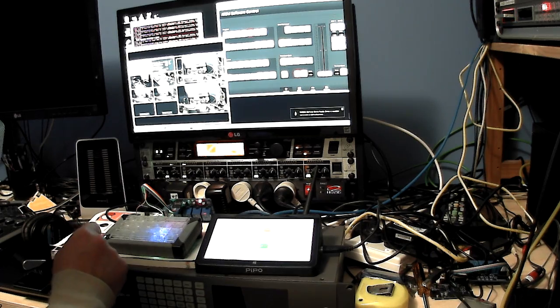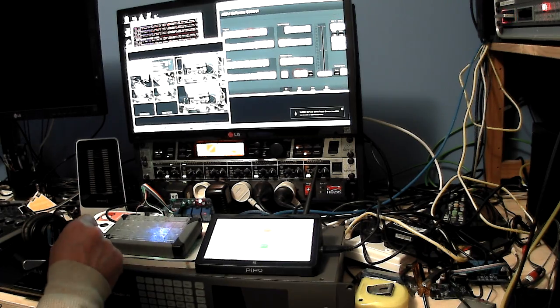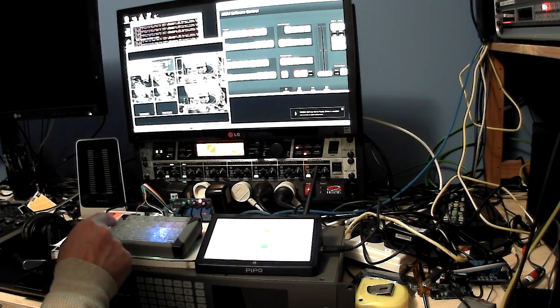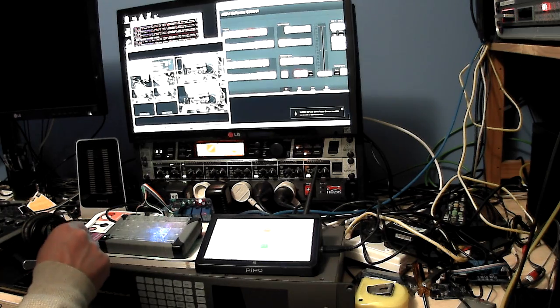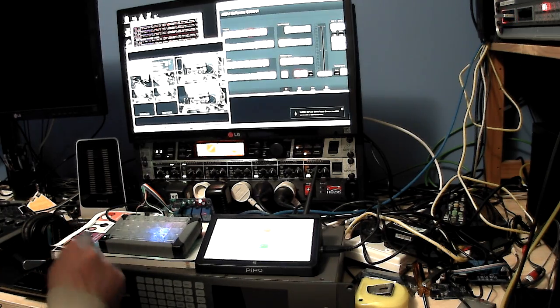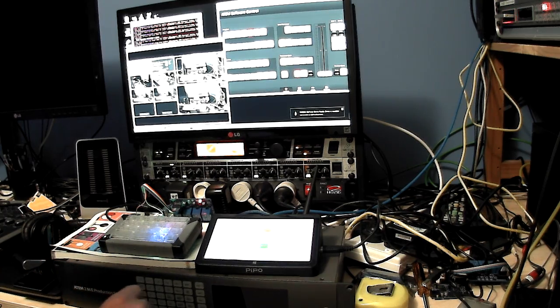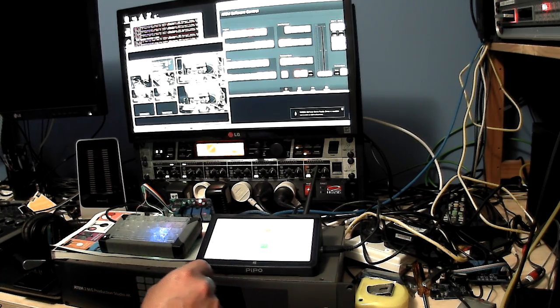Just have to add a few more features for enabling the upstream downstream keyers and fade to black, and should be ready to use in a live environment.